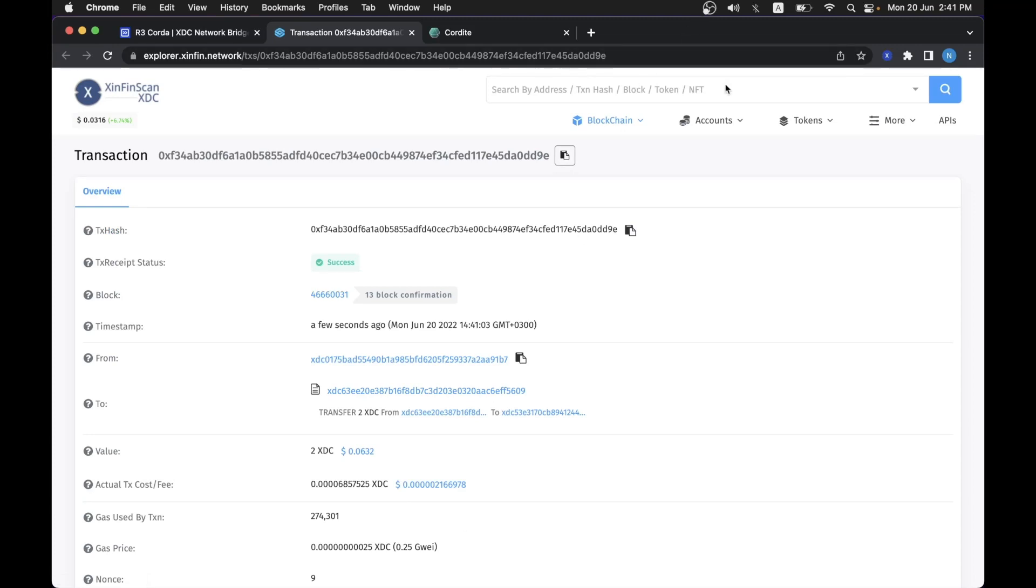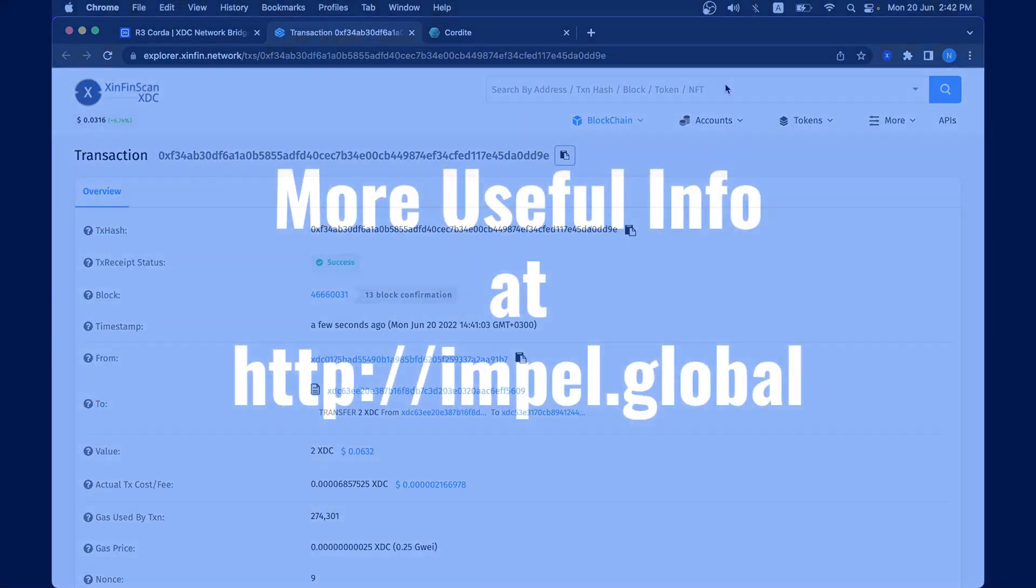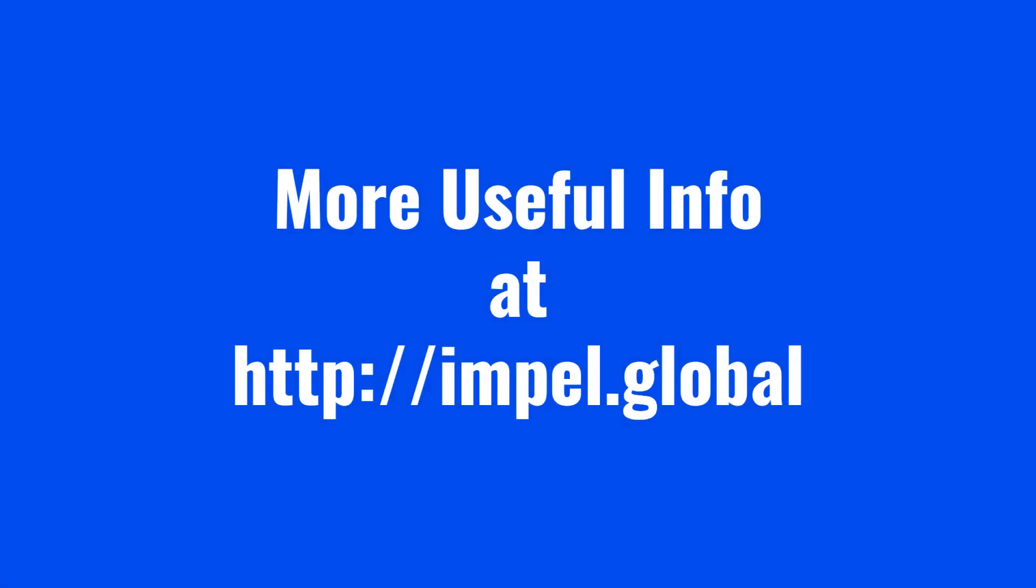So this wraps up the demo about how you can send to and from XDC network and Cordite app native XDC, which has provenance in the XDC network. Thank you very much.